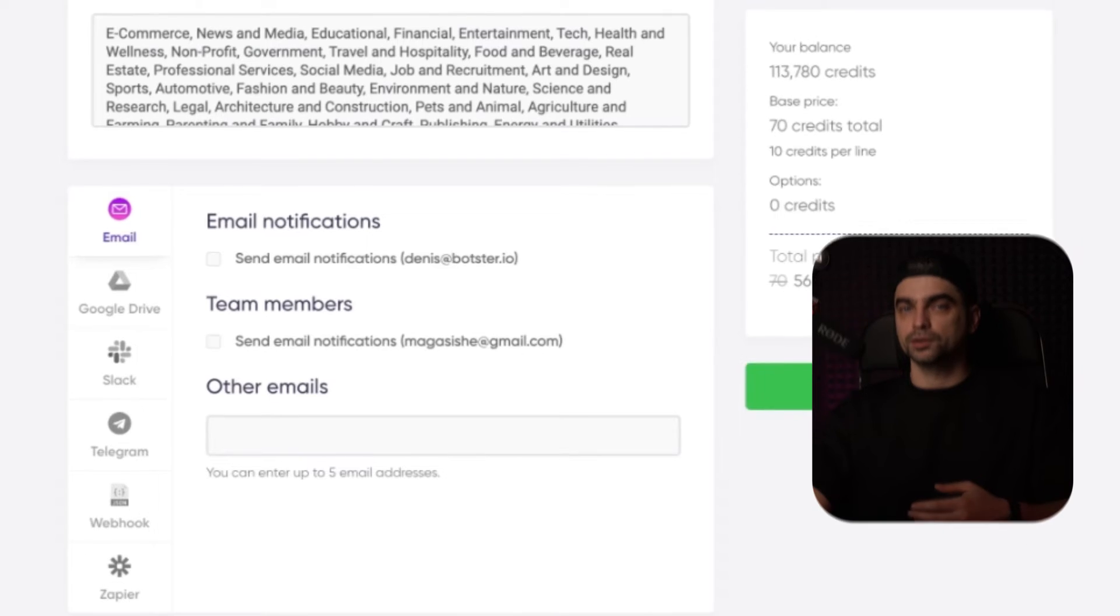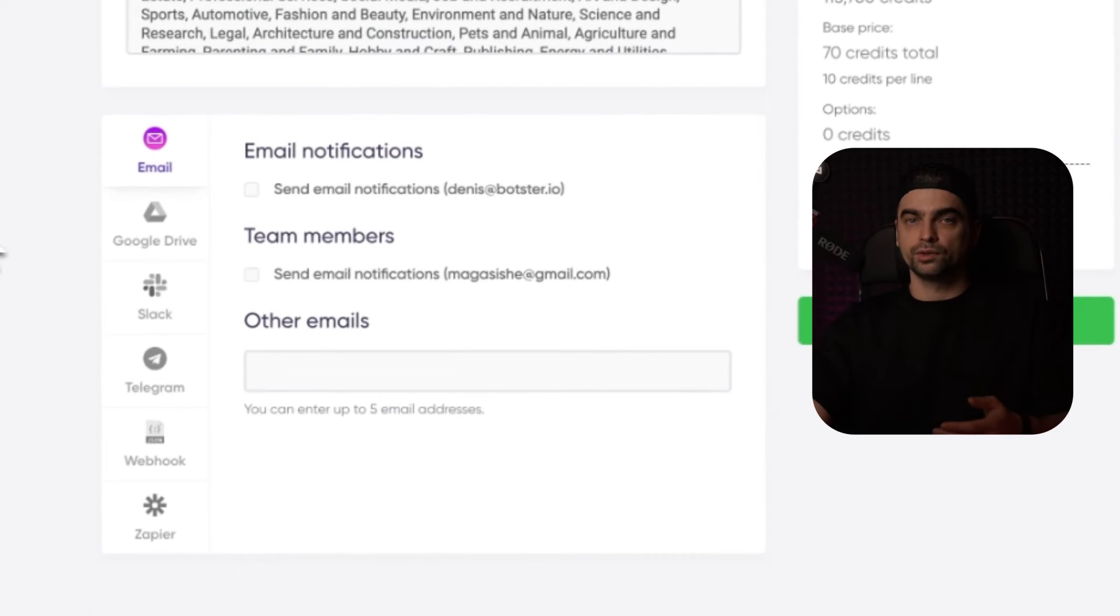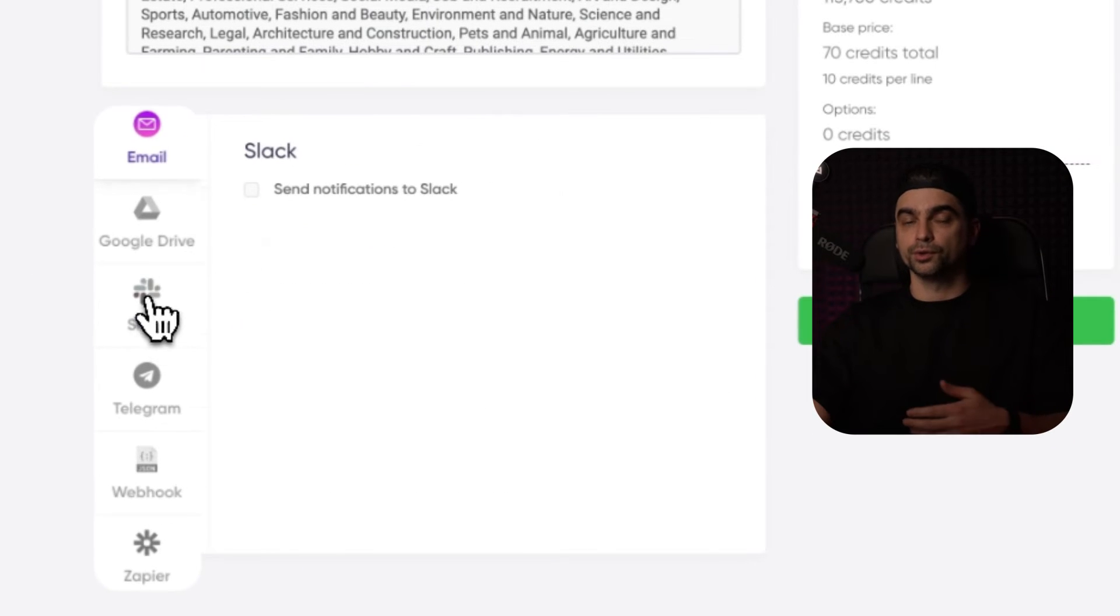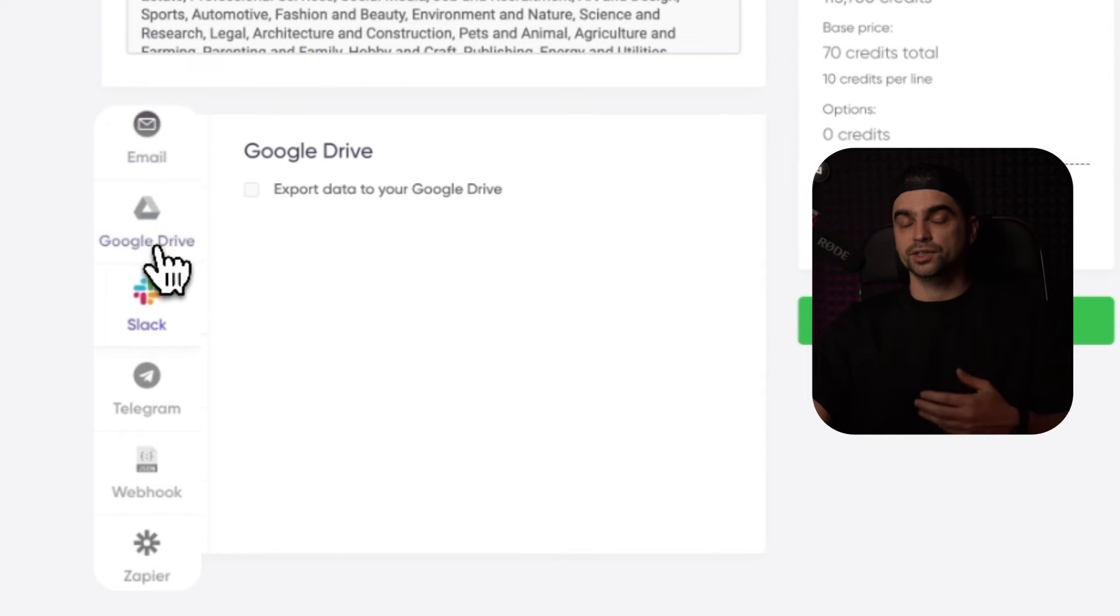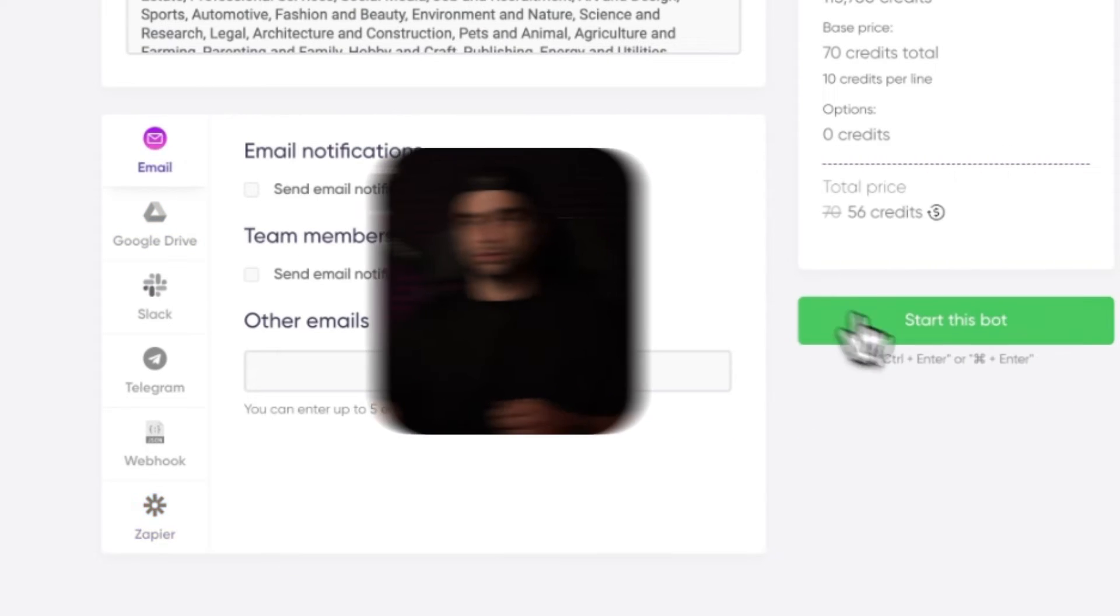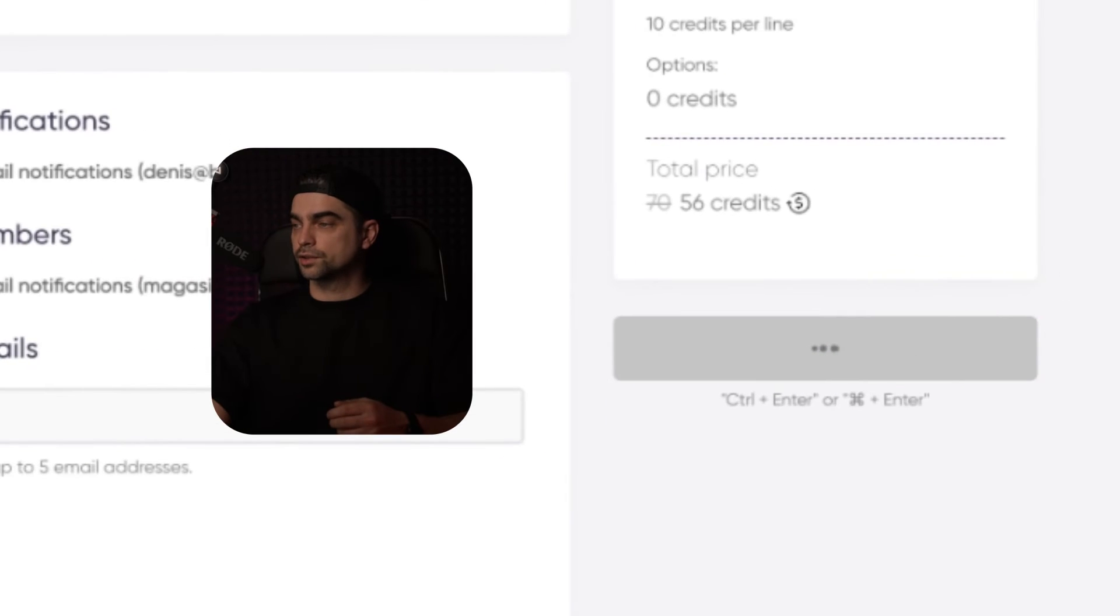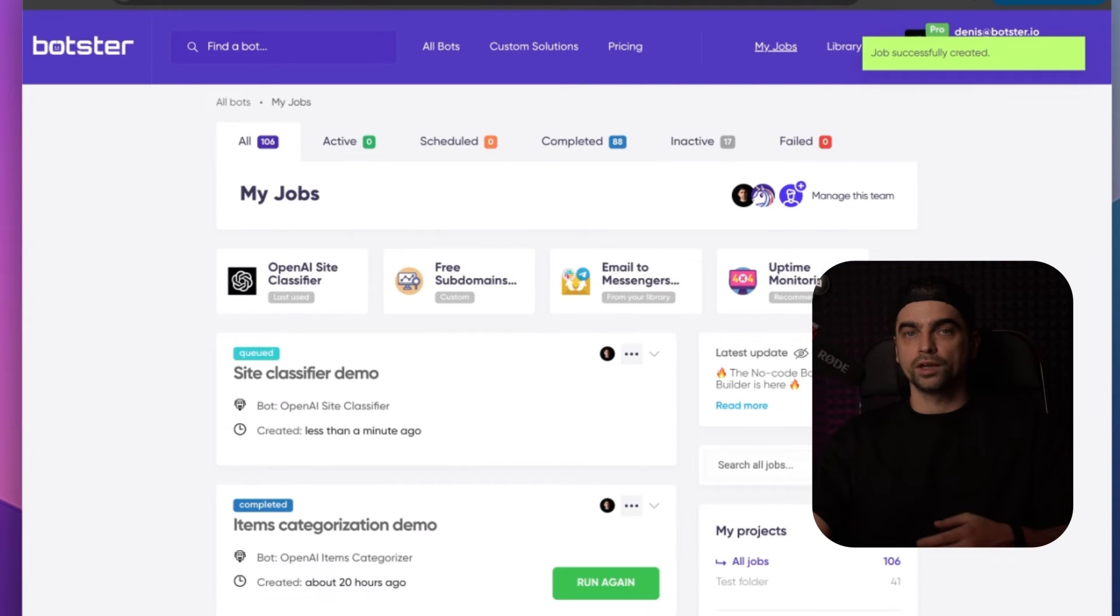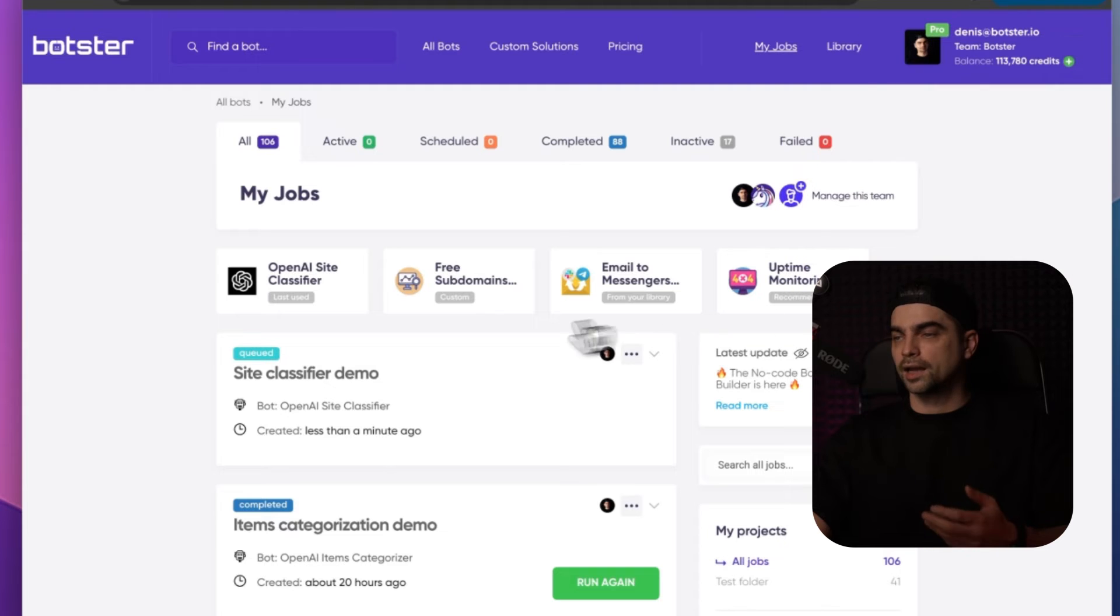However, you can ask the bot to email you the results once it's done or hook it to your messengers, Zapier or Google Drive. Just going to click on the start this bot button and wait for the bot to complete the job.